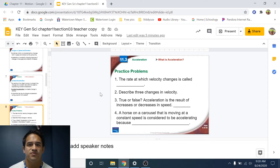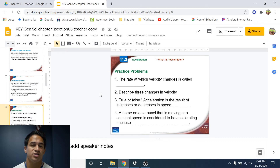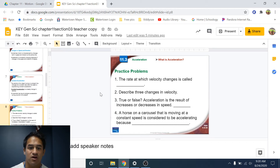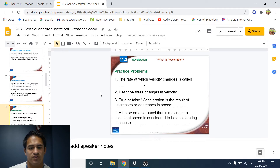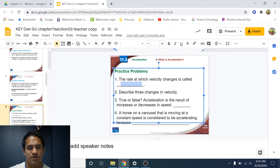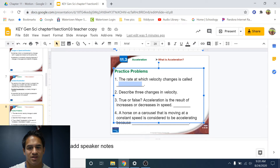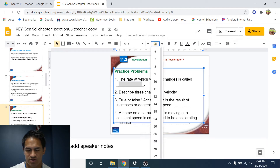Hey guys, Mr. B here, and in this video we're going to be going over the chapter 11.3 practice problems on acceleration. Let's start off with number one: the rate at which velocity changes is called acceleration.